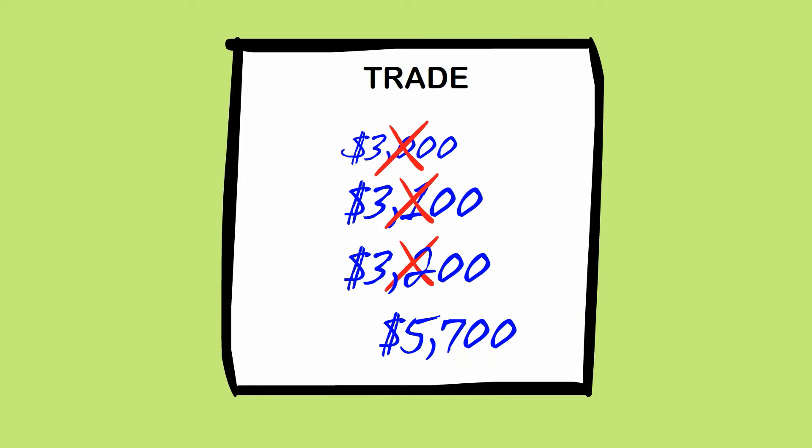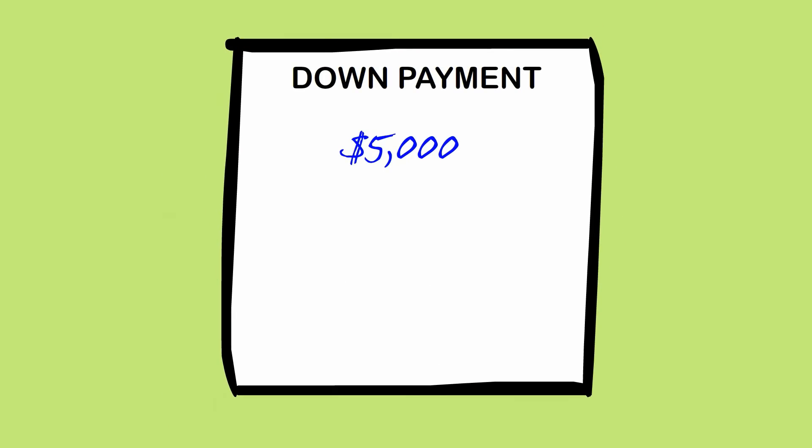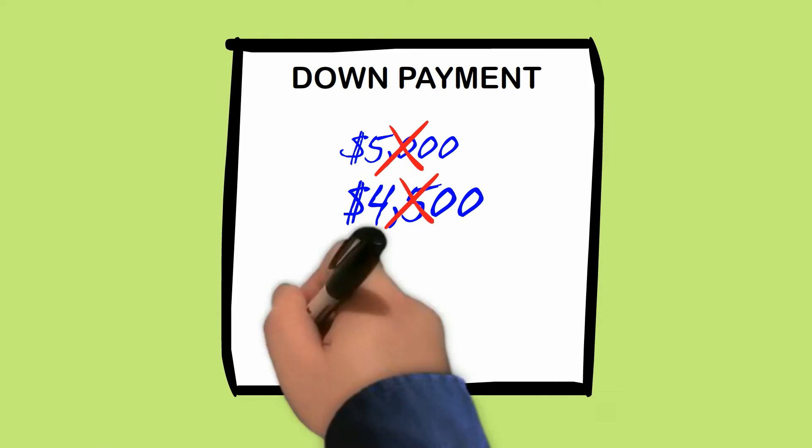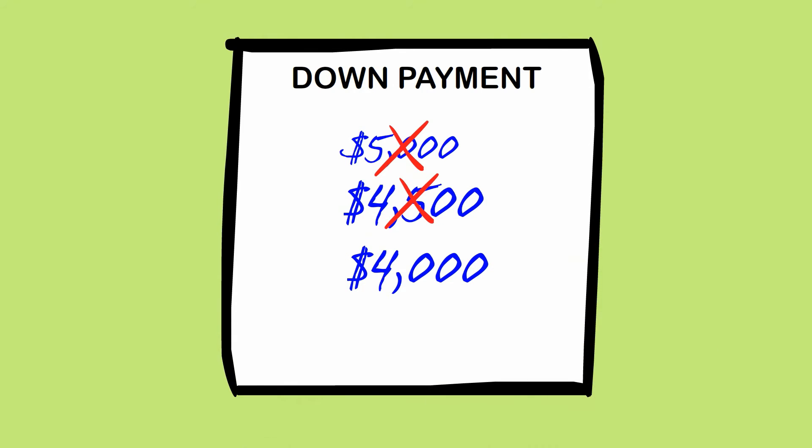Next comes the down payment. The dealer wants $5,000. Yeah, right. So they show you how accommodating they are, and lower the down payment until you're happy. Yeah, I think I could hit up Grandma for about $500.